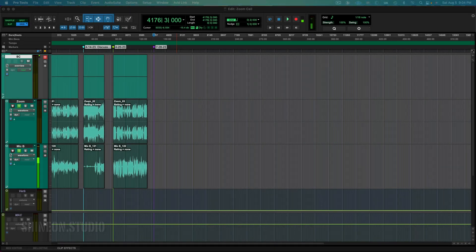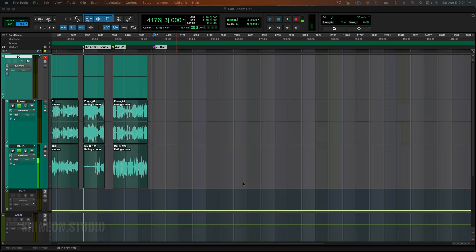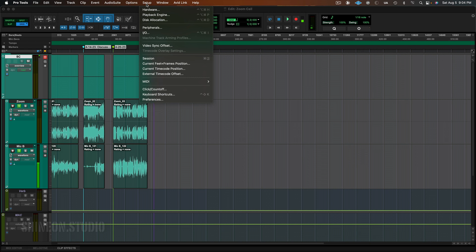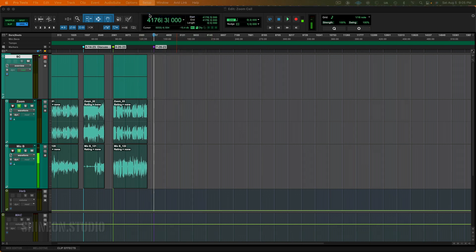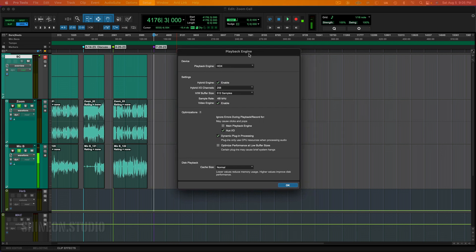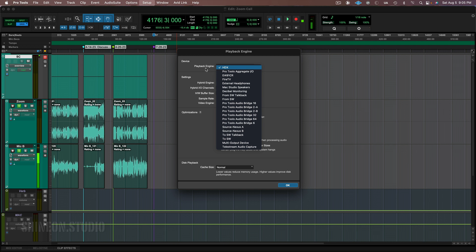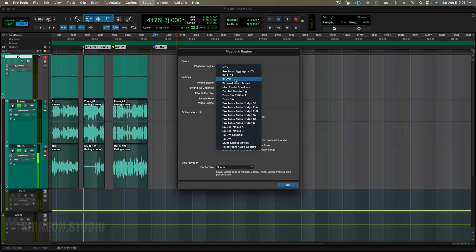Reconnecting your Pro Tools system to your interface is not very complicated. Go up to Setup, then go to Playback Engine. We have this window that'll pop up. Yours may look a little different because I'm running an HDX system. Right here, the Playback Engine — you can see you have a bunch of options based on the inputs and outputs of your configuration, and I have quite a few.